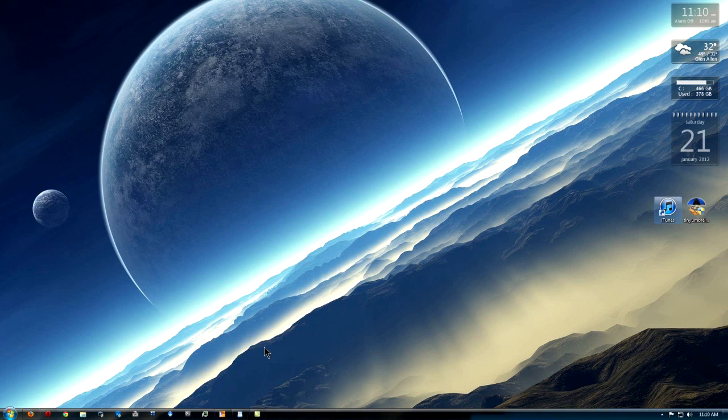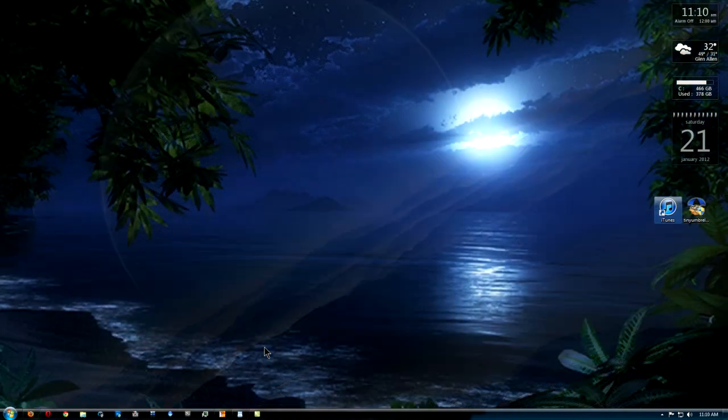What's up guys, it's TechNova here. Today I'm going to show you how to jailbreak the iPad 2 and the iPhone 4S on Windows.